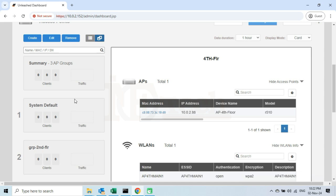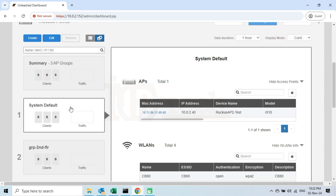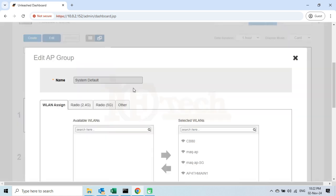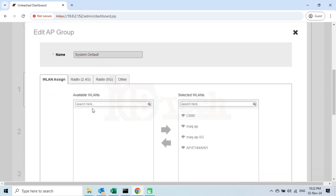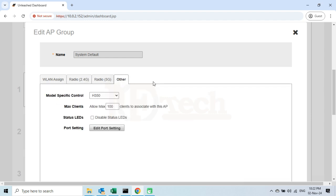If I click on the System Default group, on the right side we can see that currently there is only one AP in this group. To edit a group, select the group and then press the Edit button. The Edit Group Page will appear. Here again, we will see different tabs like WLAN, 2.4G, 5G, and other tabs. As I mentioned before, these are the group options which will be overridden if we change any of these at the access point level.